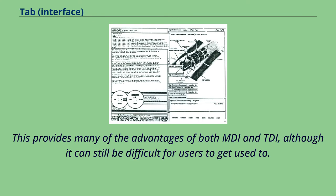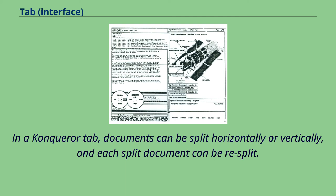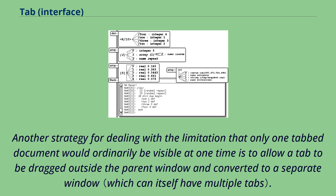This provides many of the advantages of both MDI and TDI, although it can still be difficult for users to get used to. The Konqueror Browser by KDE supports multiple documents within one tab by splitting documents. In a Konqueror tab, documents can be split horizontally or vertically, and each split document can be re-split.